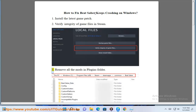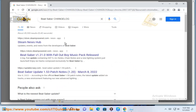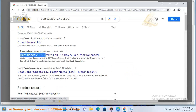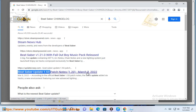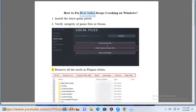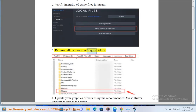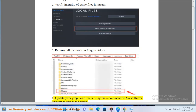3. Remove all the mods and plugins folder. 4. Update your graphics drivers.